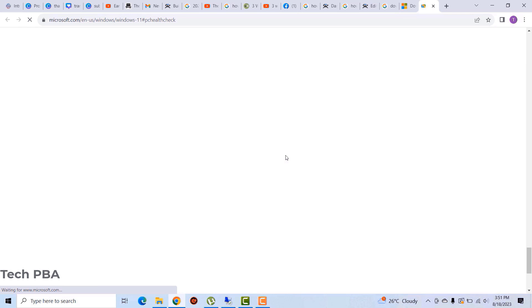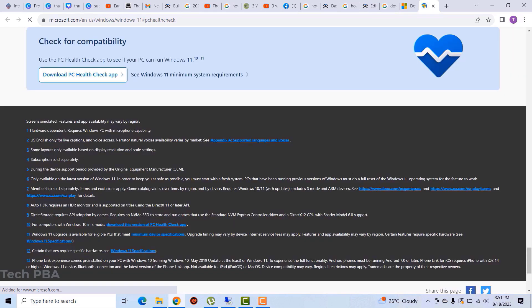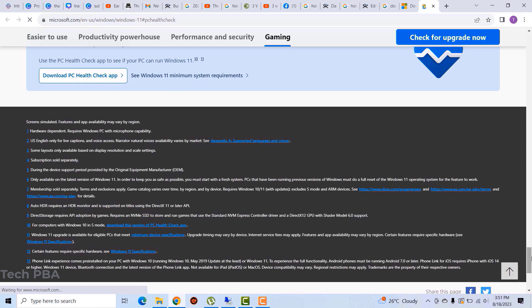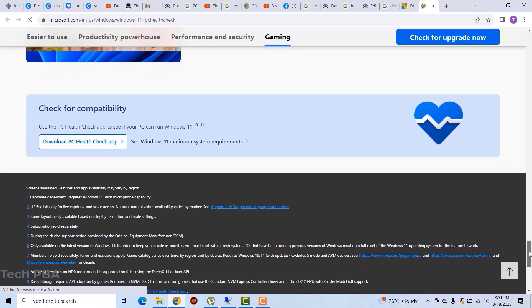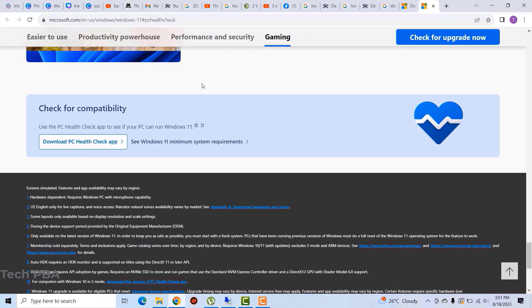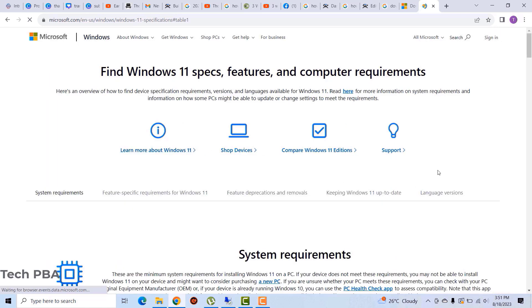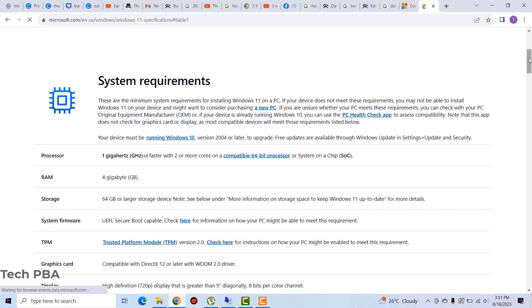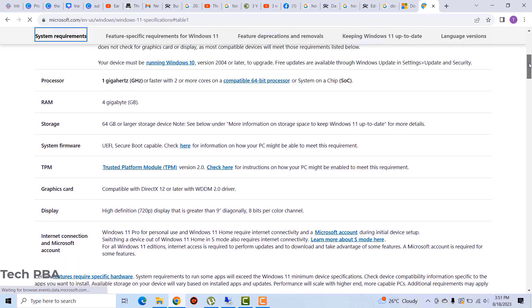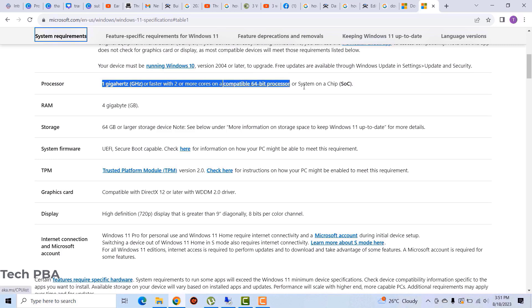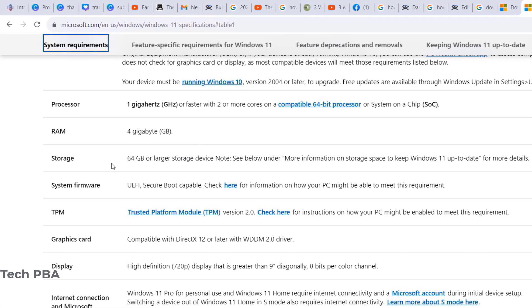In the section that says 'Check for compatibility,' click on the Windows 11 minimum system requirements to check if your system meets them. The minimum requirements stated by Microsoft are that you need a 1 GHz processor or faster.